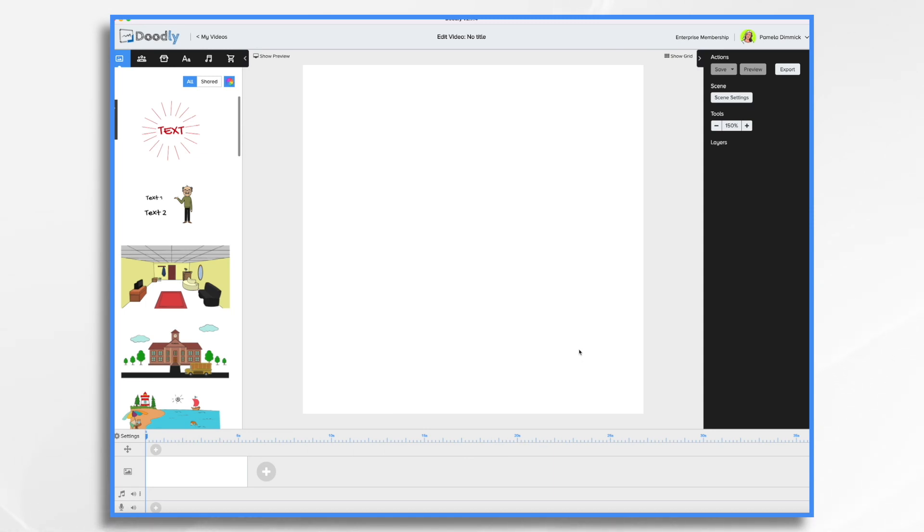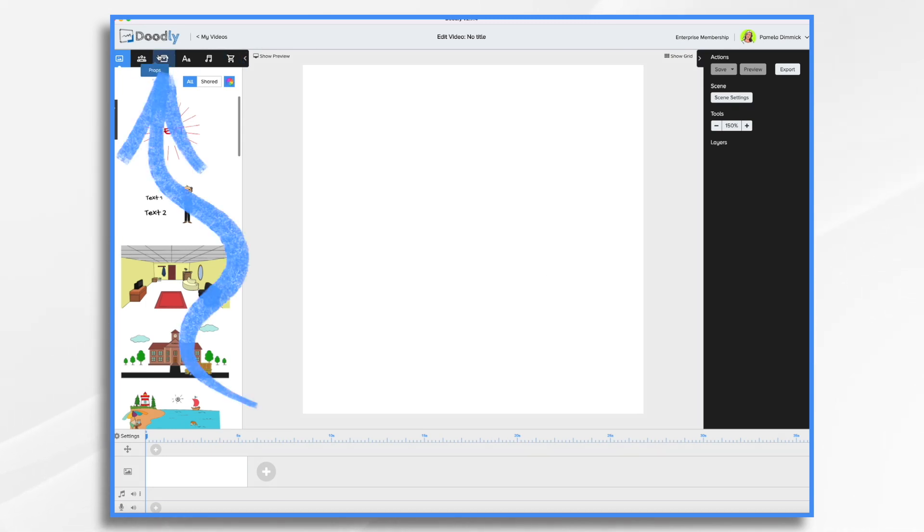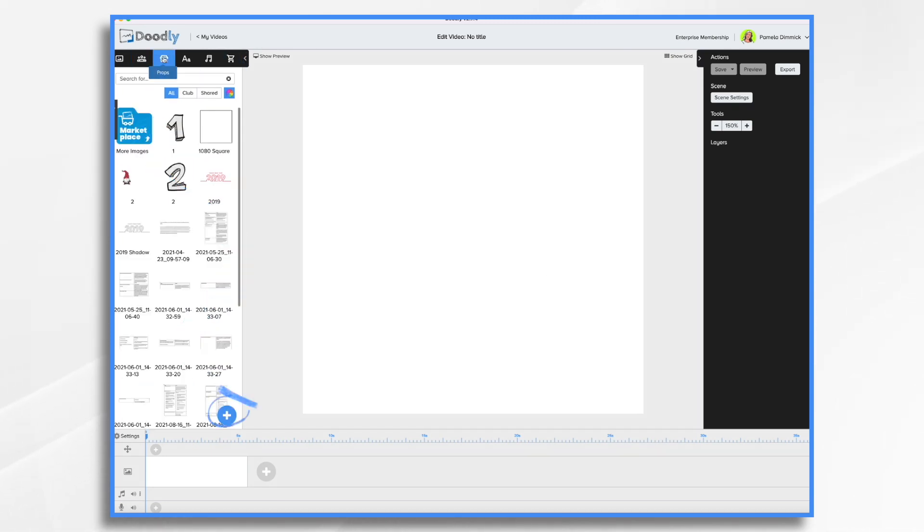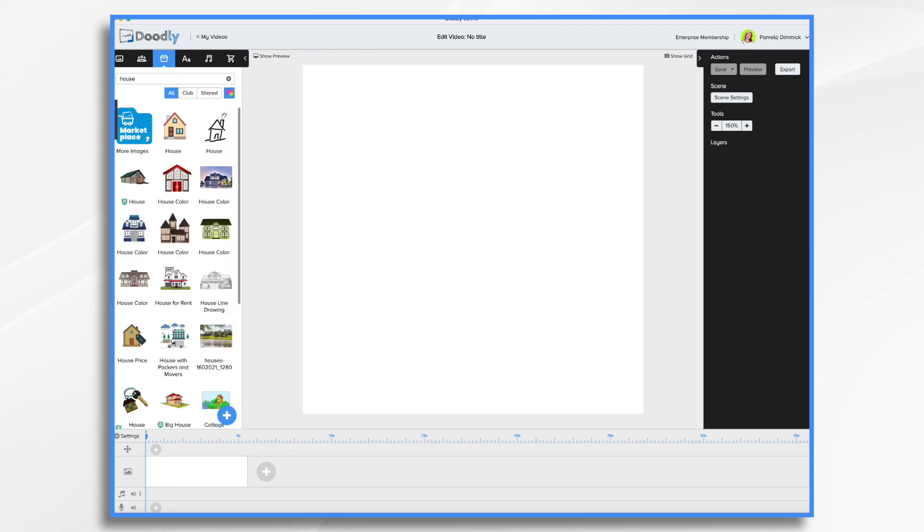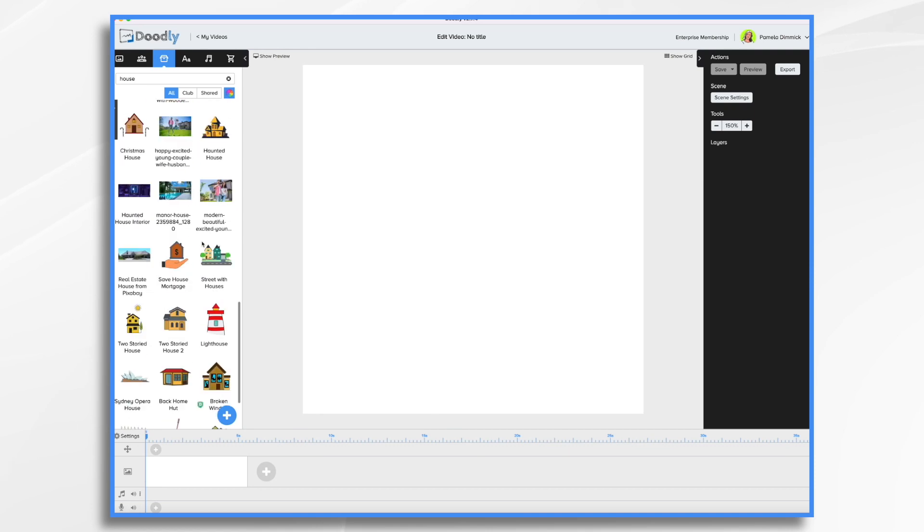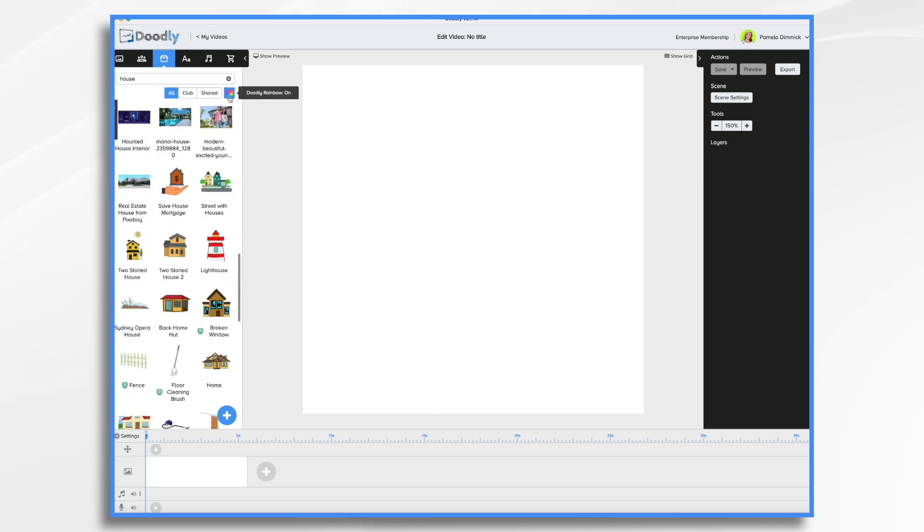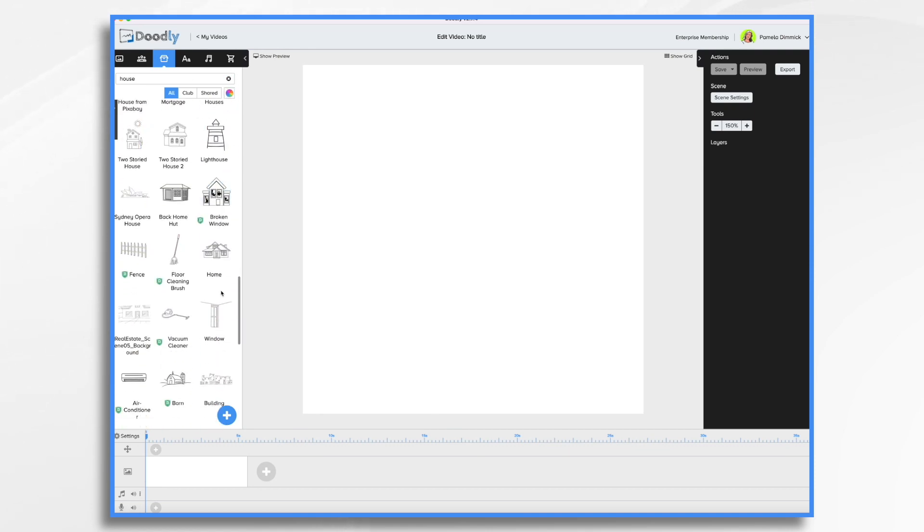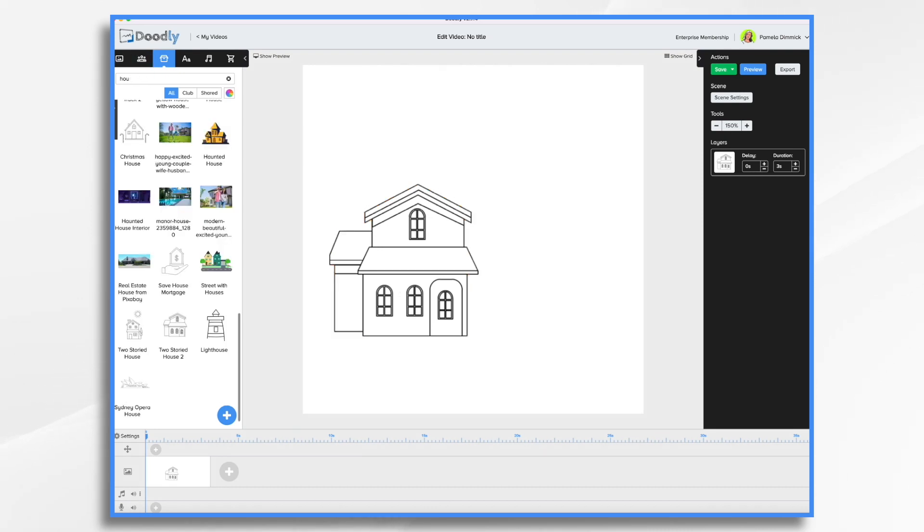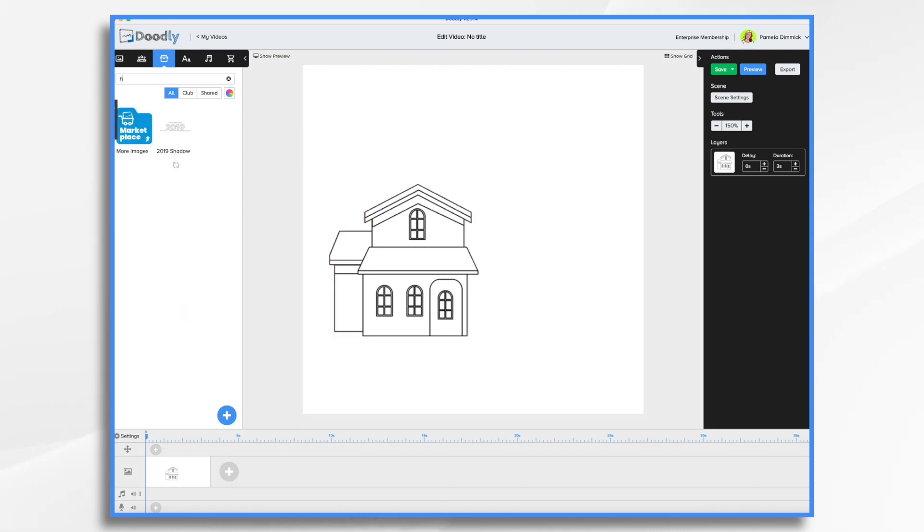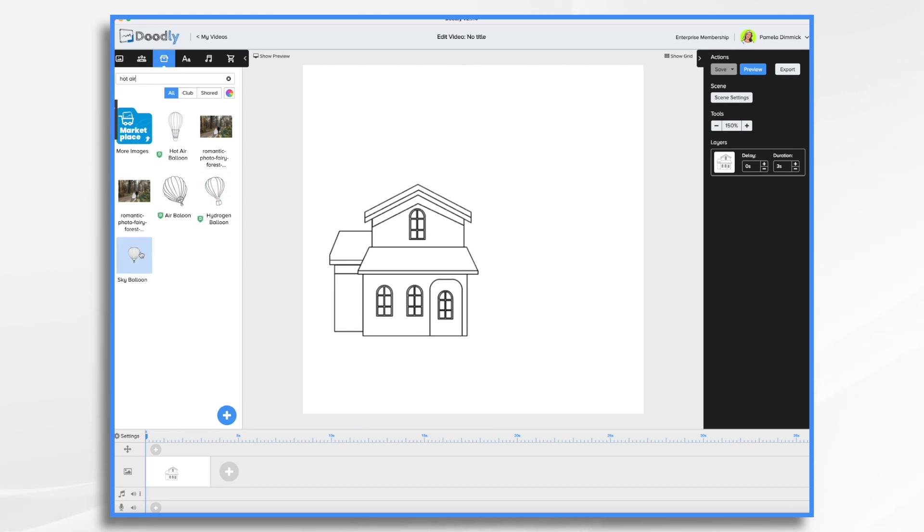Well, since it's real estate, I'm going to go with a house. So go to props and we just start searching house. I'm going to turn rainbow off for this one. I like this. And since we talked about going above and beyond, I'm also going to use some symbolism here. And I'm going to type in hot air balloon.